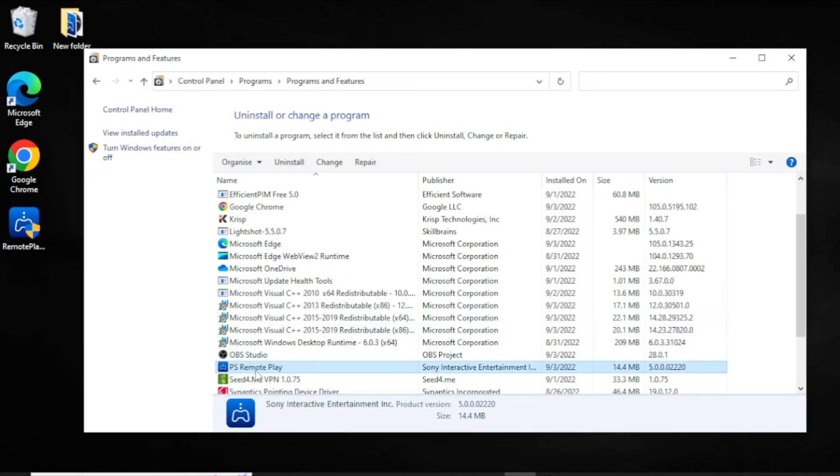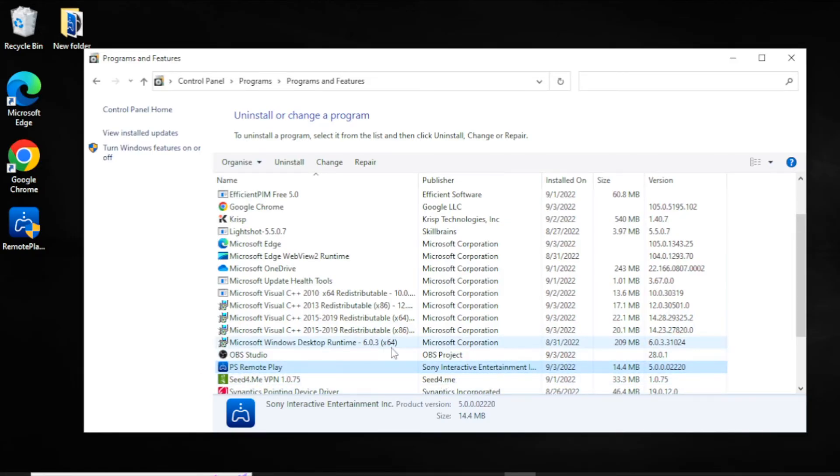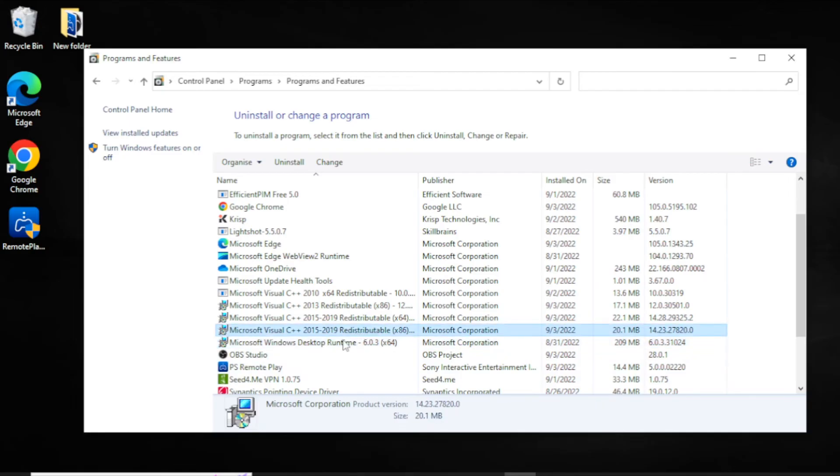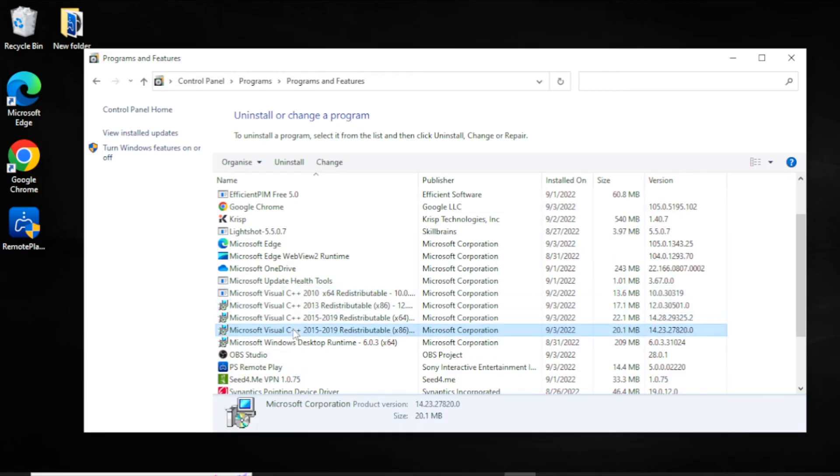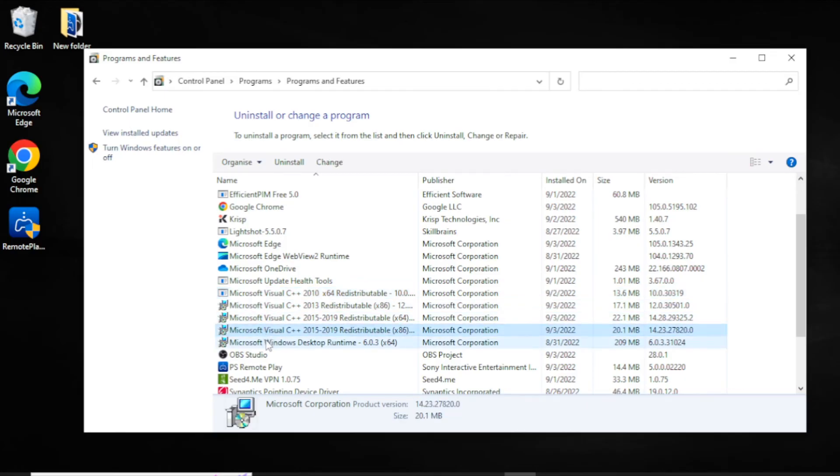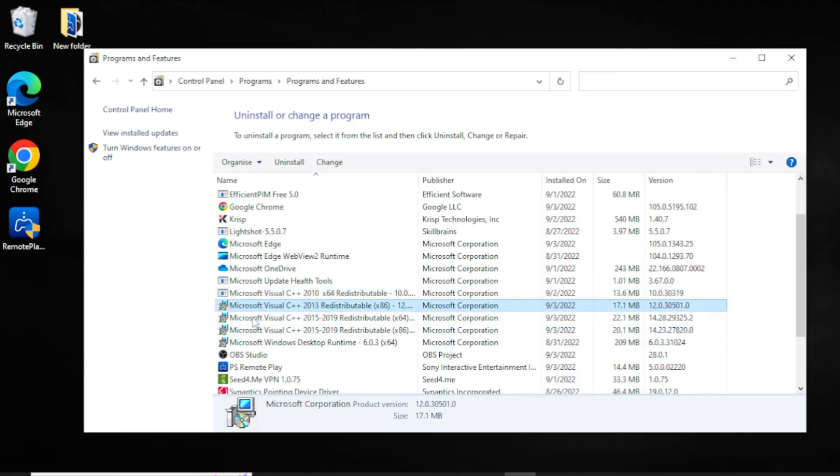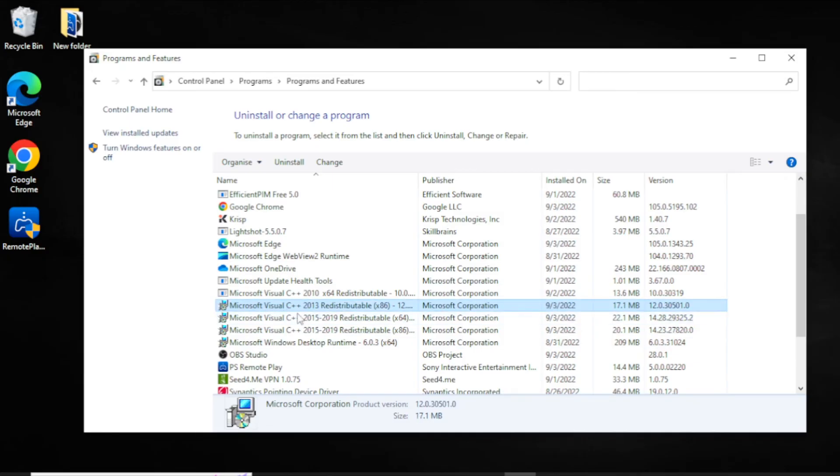Uninstall it slowly if you have it installed, the PS Remote Play. After you uninstall it, you want to uninstall these. All these I said them before. Just uninstall these. Not 2010, just what I said before. Just go back to where I said that. And just simply uninstall these. 2015 to 2019, these two, and 2013. Uninstall this.